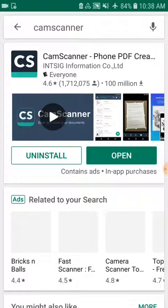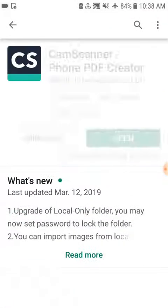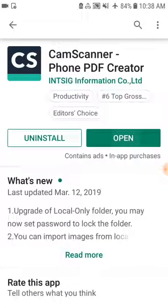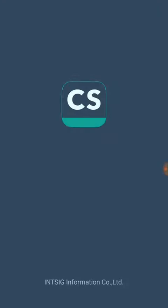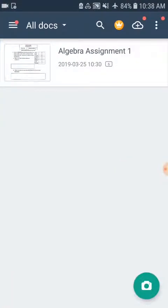So I've already downloaded the app, but if I go to open, it will take me here to CamScanner. And we are going to start a new document.